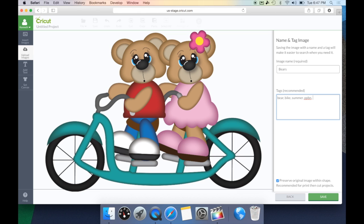Once I have all of my tags, there is one other option down here. It automatically checks Preserve Original Image Within Shape — recommended for Print Then Cut projects. If I select this box, it will keep all of the colors in the shape exactly as you see it on screen. However, when you bring it into Cricut Design Space, it will also bring it in as a Print Then Cut file. If I do not select this, it will just create a cut file and save it as a black file, but it will not save it as a Print Then Cut.